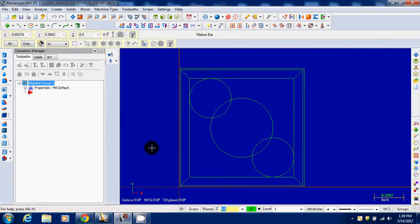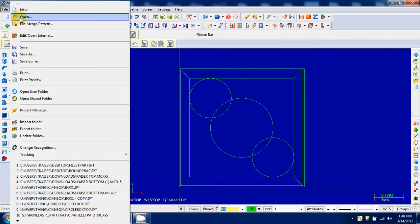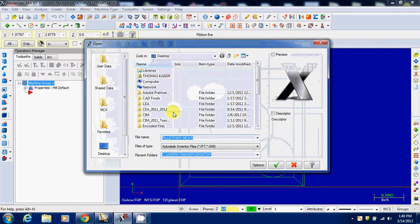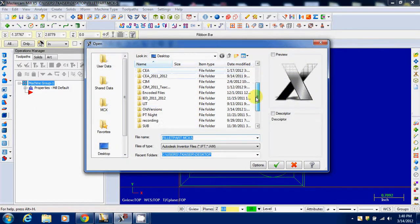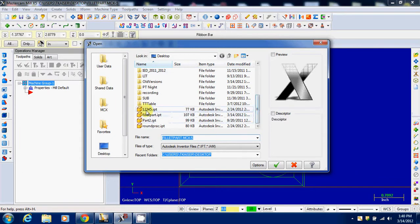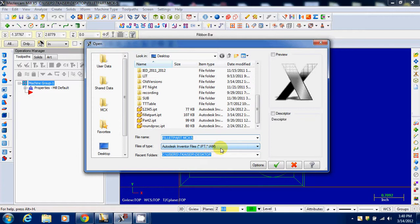All right, let's take a look here. I've just pulled in a new IPT. I went to file, open, and I found the IPTs on my desktop by making sure my files of type for the IPT comma IAM.